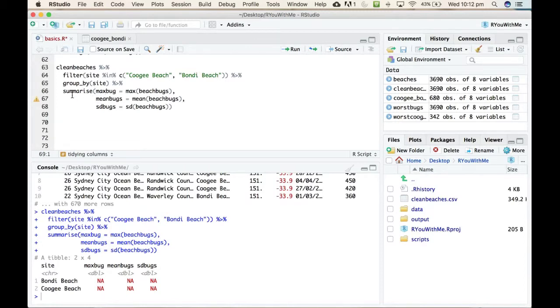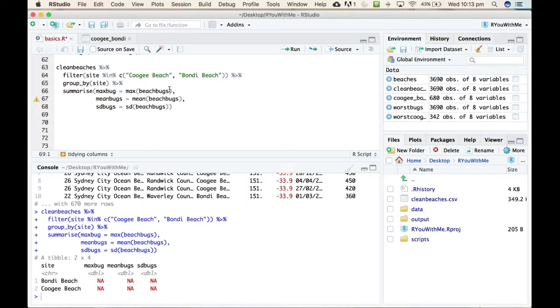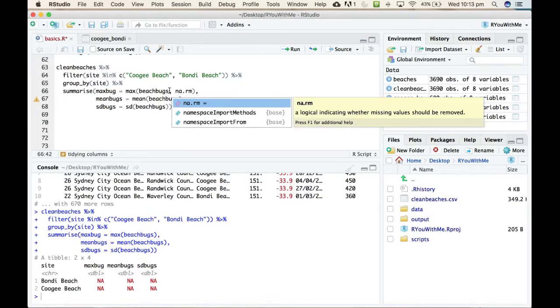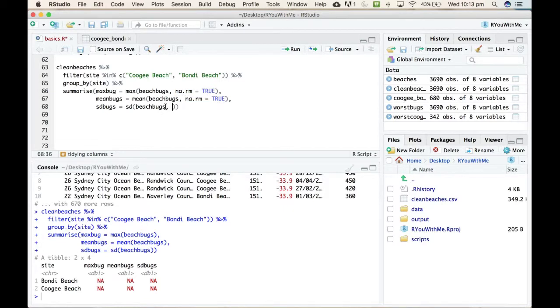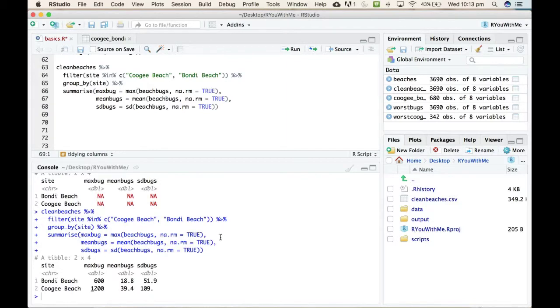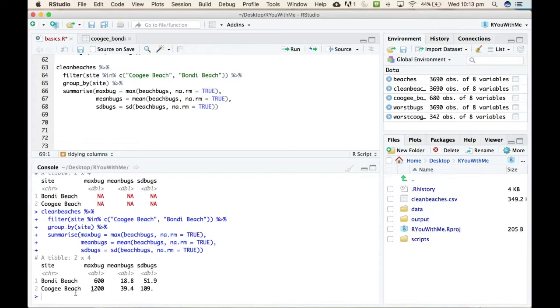Okay. So, the summarize doesn't work well when you are missing values. So, when there are NAs in your data, it doesn't really know what to do. So, you have to explicitly tell R to remove the NAs from what it's trying to summarize. And you can do that just by adding in here, say NA and RM equals remove equals true. So, if we add NA, RM equals true to each of these, that little warning triangle goes away, which is a good sign. And if we run that, da-da-da-da. Excellent. All right. So, you can see what it's made here is like a little two-by-four table that separately by site. So, we asked it to group by site. It gives us the max bugs, mean bugs, and the standard deviation for Bondi and Coogee separately.